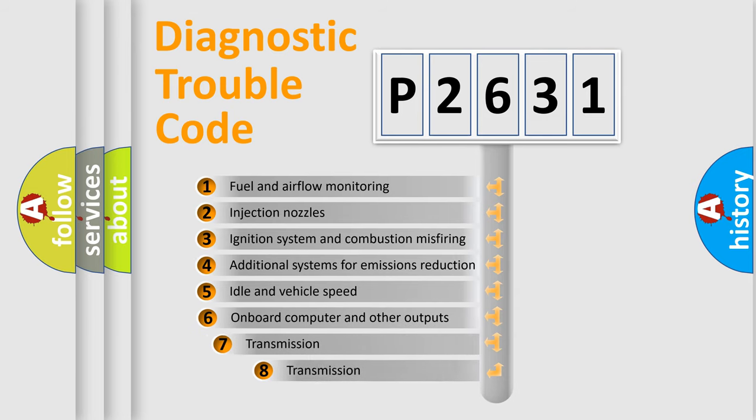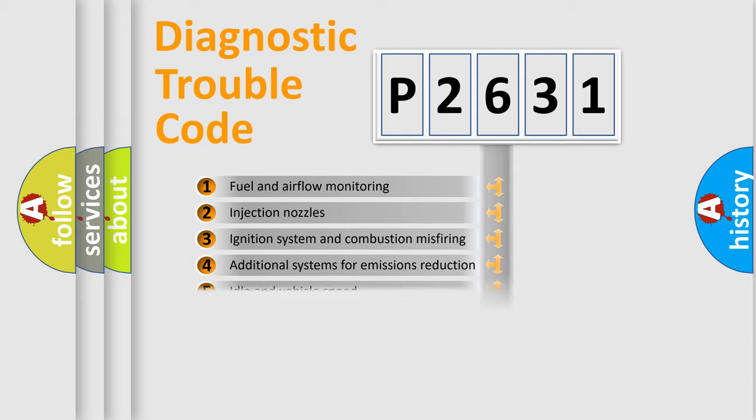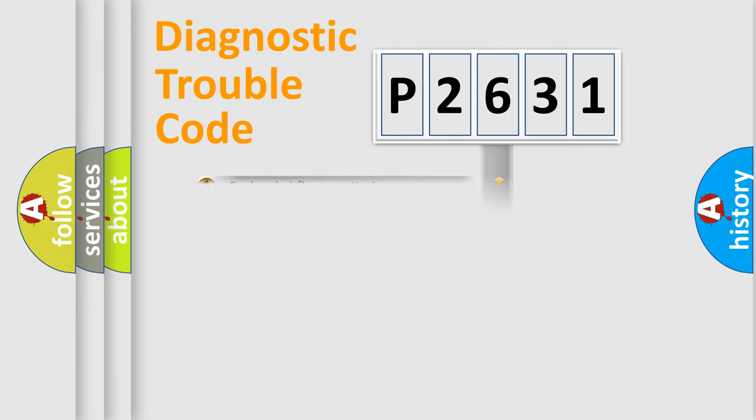The third character specifies a subset of errors. The distribution shown is valid only for the standardized DTC code.